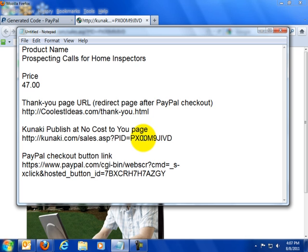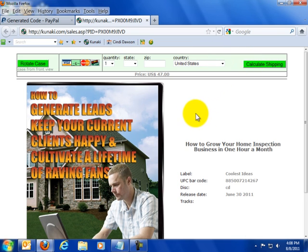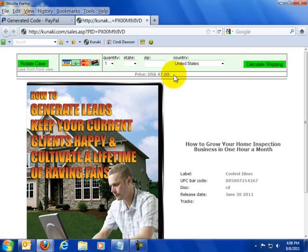So once a person reads your sales copy, decides they want it, they click on your Buy Now button. Because this code is embedded in your Buy Now button, they are redirected to this page, they fill in the form, they click Calculate Shipping, they're taken to the next page and they're done. You will receive the $46 that you'll make on this product at the end of the month from Kunaki.